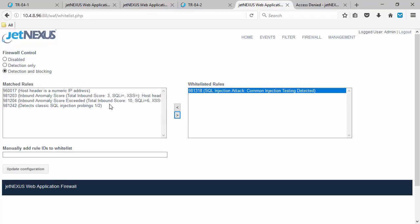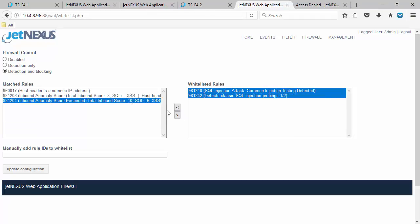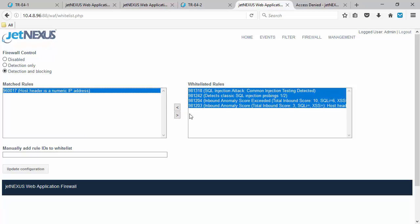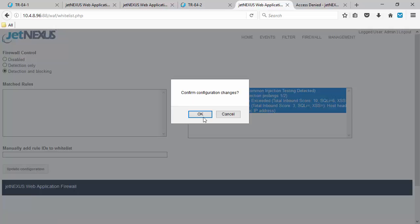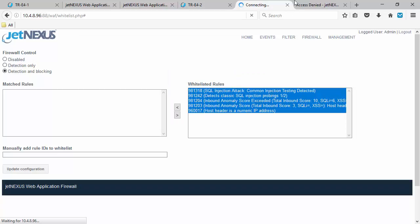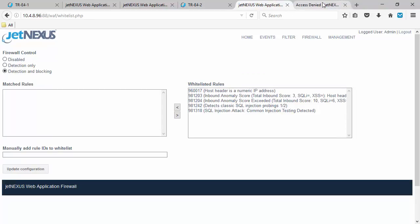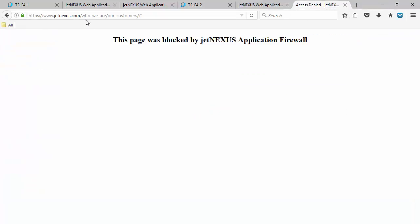And now we can whitelist those rules. And then refresh that page. And it should allow us through. So now WAF one on box two. Has a different configuration to WAF one on box one. So let's refresh that. Make sure it comes through.